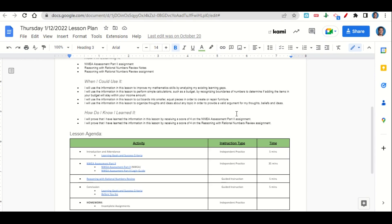As we get towards the end of the class, we'll go over how to complete the reasoning with rational numbers review assignment. At the end of class, we'll go back over our learning goals and success criteria while you fill out your Before You Go. Your homework for tonight is to work on the reasoning with rational numbers review assignment and any incomplete assignments that you may have.